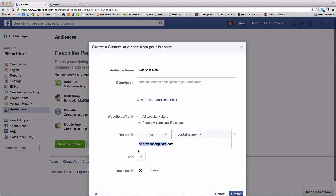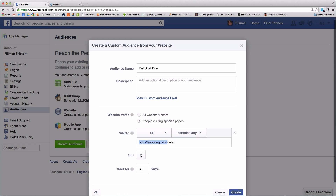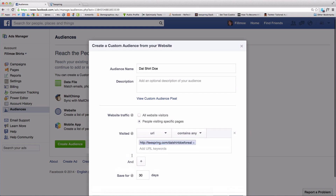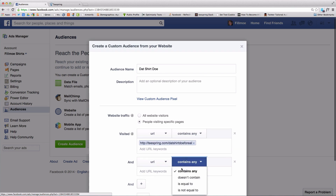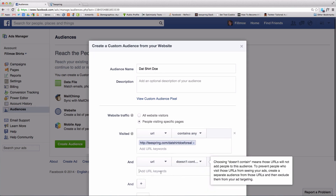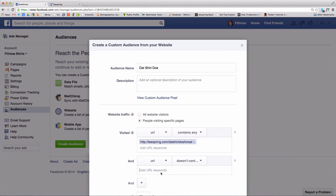It's a waste to advertise to people who've already bought from your campaign, so you'll want to filter them out. To do this, you'll have to exclude anyone who has reached the Teespring thank you page. Click the plus button and change Contains Any to Doesn't Contain, then enter: http://teespring.com/thank_you.